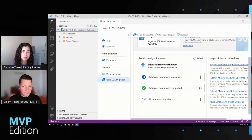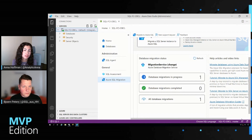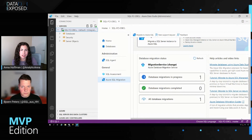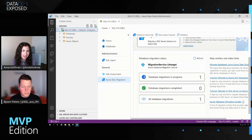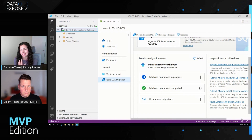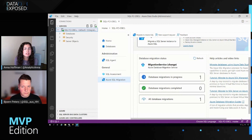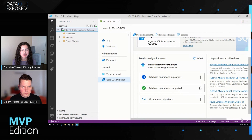Thank you — this has been really interesting. I had seen the SKU Recommender before, but it's interesting to see how it works with your actual workload and databases. I also hadn't seen how well DMA integrates into this Azure SQL Migration extension. As we wrap up, are there any final tips and tricks for folks just getting started with the Azure SQL Migration extension?